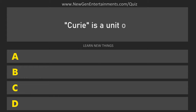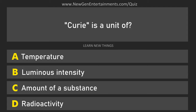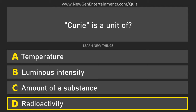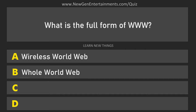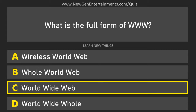Curie is a unit of? Radioactivity. What is the full form of WWW? World Wide Web.